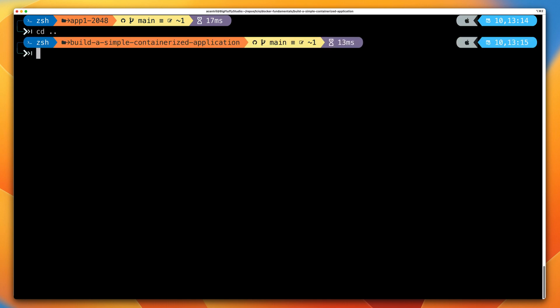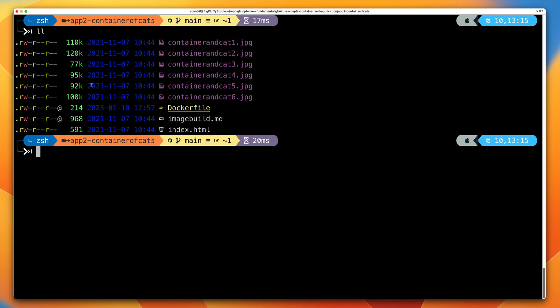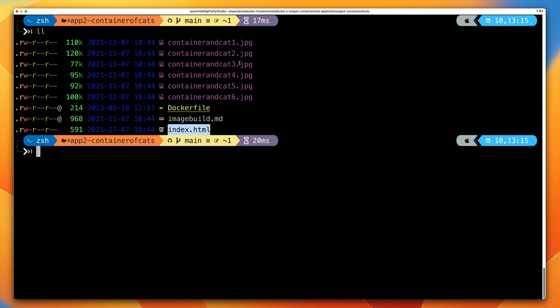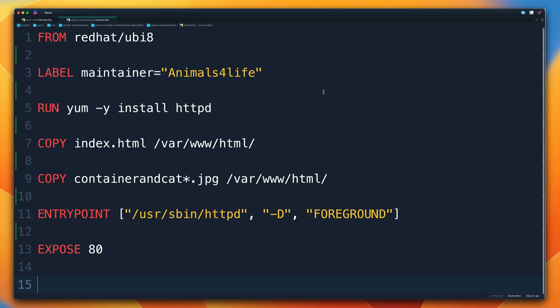Now let's move on to the second application. Go one level up, and the second application is within app2-containerofcats. Moving into that folder and doing a listing, we can see there's a Dockerfile, an index.html, as well as some image assets. Now let's review this Dockerfile and specifically identify how it's different from the previous example, application one. This Dockerfile has been intentionally created to be less efficient, because I want you to see the differences that makes when creating Docker images.